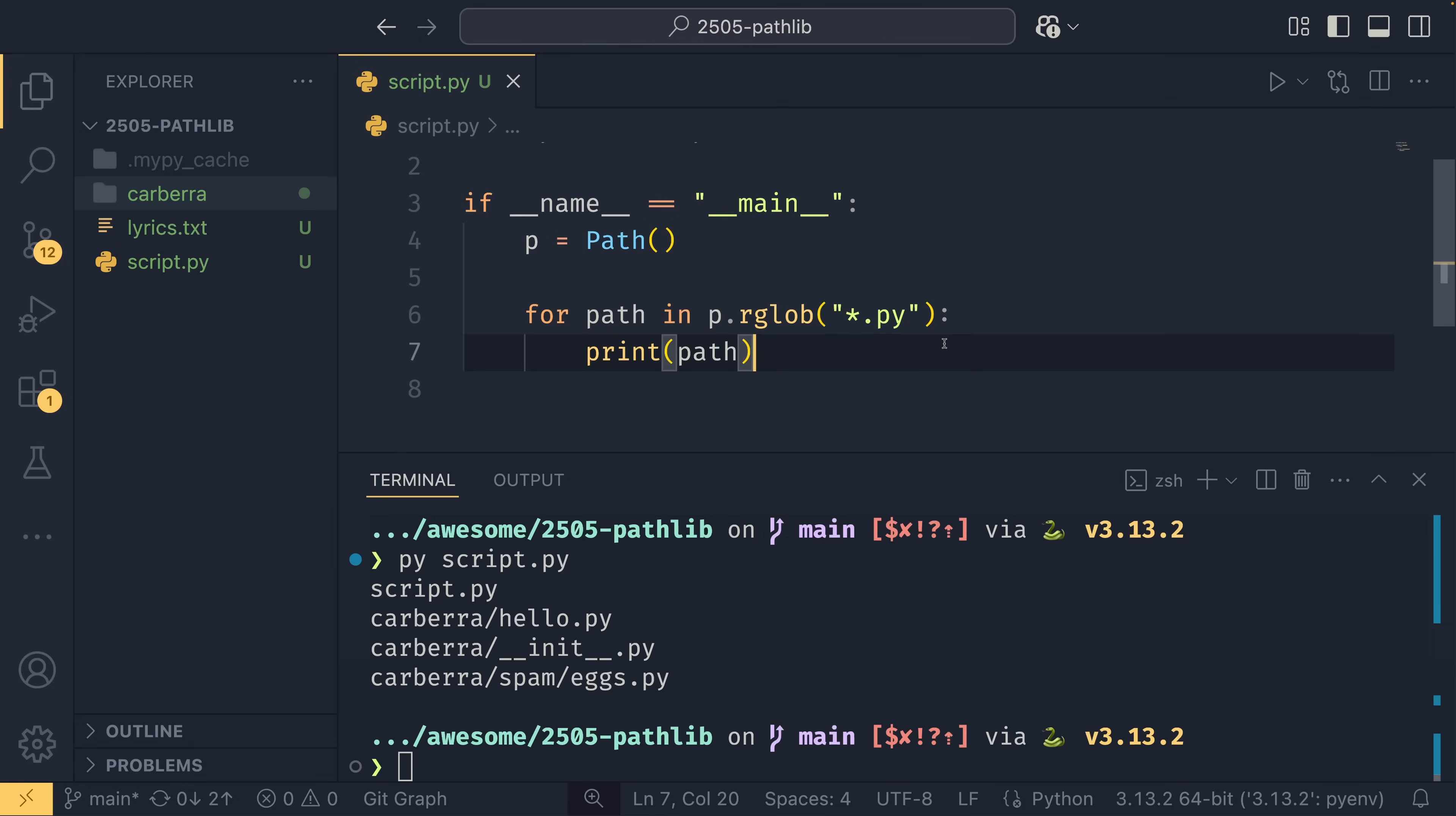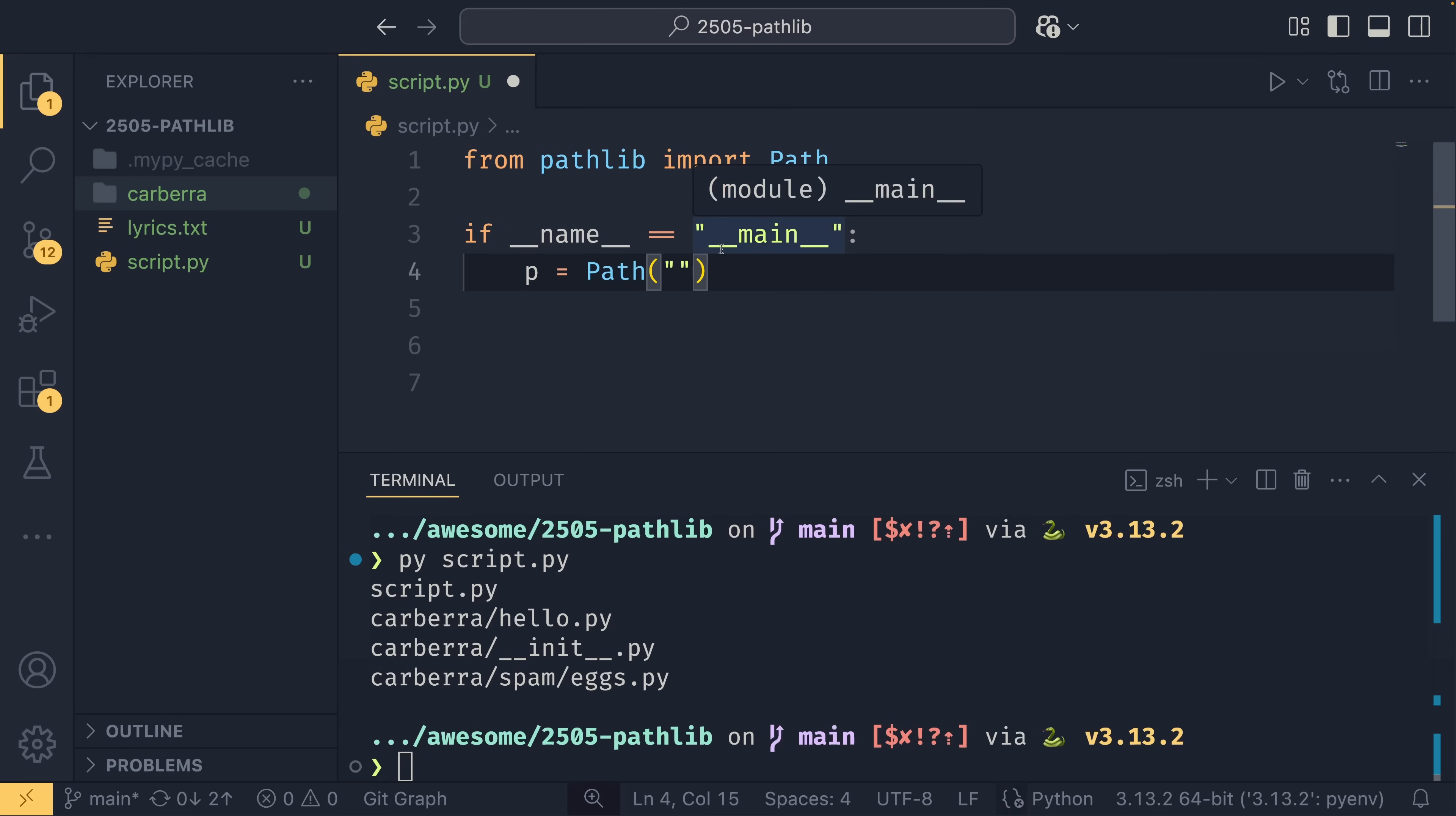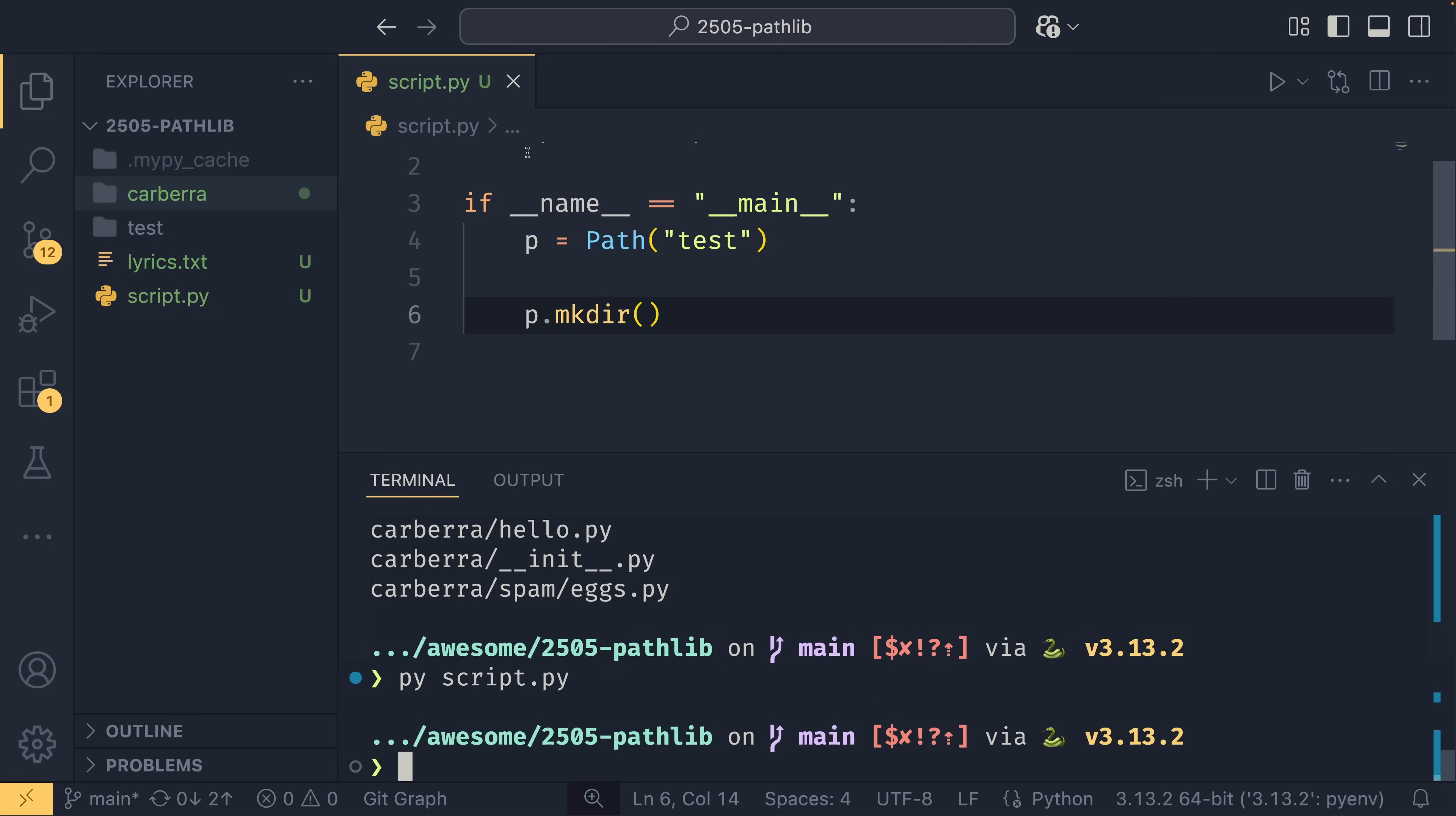If you want to start creating and writing to files, then you can do that. So if we just get rid of all this for a second, we can create a, say, a test directory here. And again, when you create a path file, it doesn't need to exist beforehand because we can now do path.mkdir.